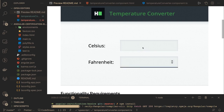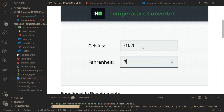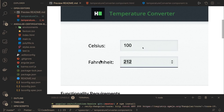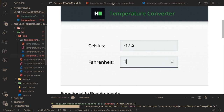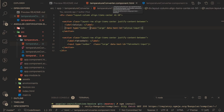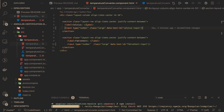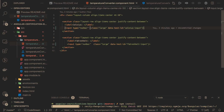We need to write just an onChange event on these text fields and we need to do the model binding so that whatever you are entering inside a Celsius field we should be able to capture it. So this is our temperature converter component. We need to do the model binding — this is the Celsius field — and we do it with ngModel.